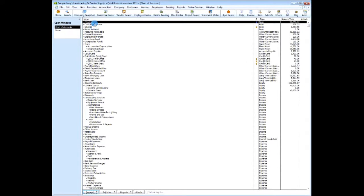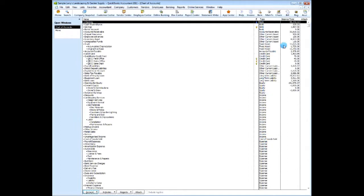Here you can see all of the accounts that have been set up for this company, and there is no numbers assigned to them. The account types, you can see here, and some balance sheet accounts will have balances.